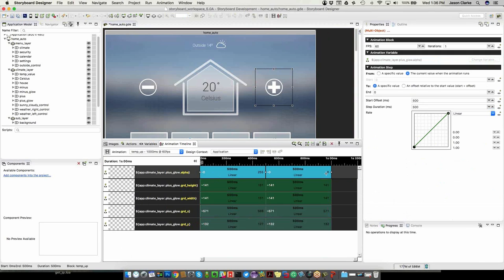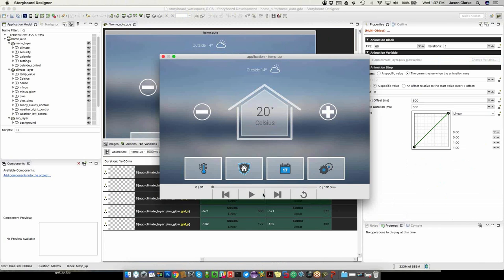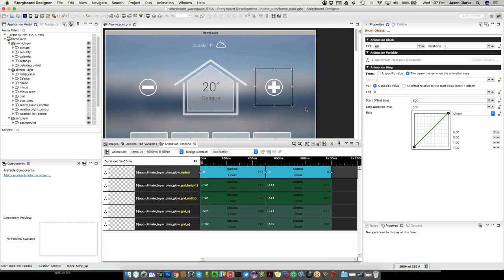Right now we have created an animation timeline that shows that burst happening. The alpha is changing from 0 to 255 and back to 0, and the sizes of height, width, x, and y are changing — everything happening at a linear rate at 500 milliseconds per step. From there I can hit our animation preview and see that animation happening. I can also step through frame by frame to make sure. I can also scale the animation — I'll scale it by 50% to shrink it down to half that size.